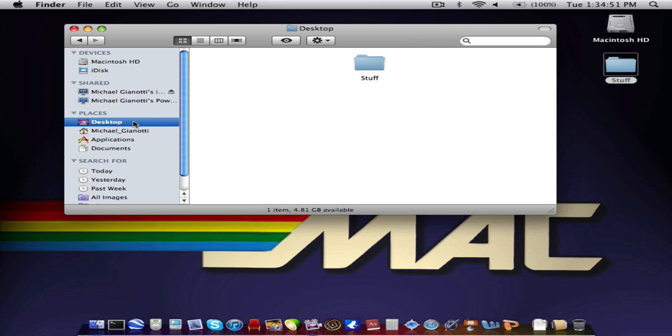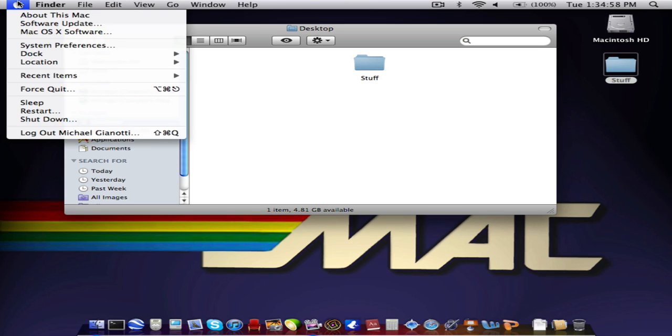Okay, so I've already done most of them, but I just wanted to show you guys how to do this. Now, first of all, you're going to want to go to System Preferences.